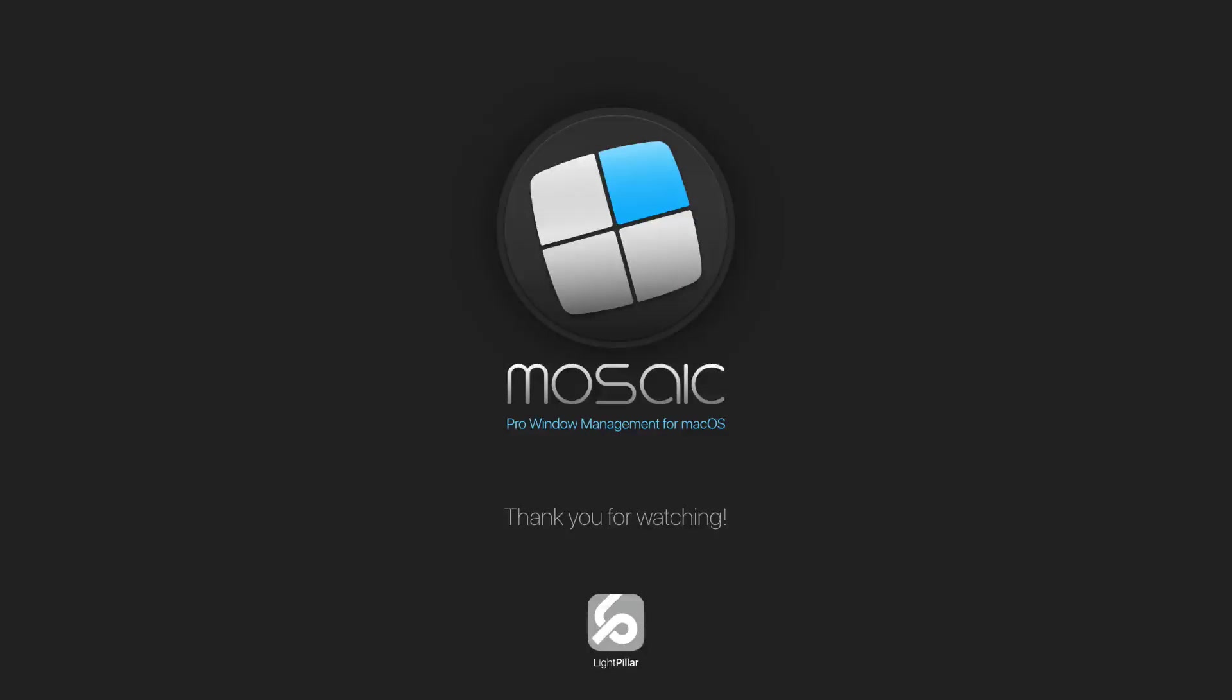So that concludes my demonstration of activation modes. Don't forget that I'll talk about Touch Bar and the iOS Remote Control in a separate video. Thanks for watching, and I'll see you in the next video.